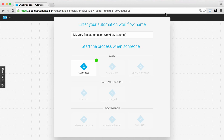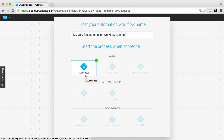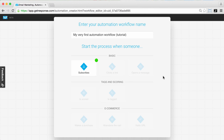Whenever we've got our workflow creator opened up, you're going to want to give the workflow a name so you can reference it later. Then you'll see the different conditions available for when someone is going to begin your workflow. There are basic ones like 'subscribes,' a tag and scoring section, and e-commerce conditions as well. I'm going to go through this predefined workflow so you can see an example you could use within your own marketing automation goals.